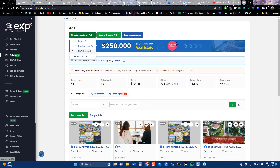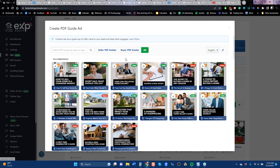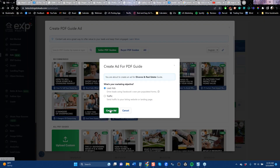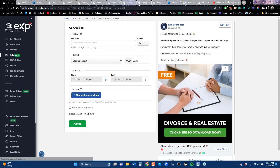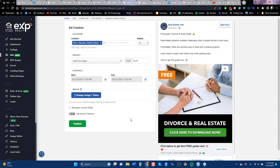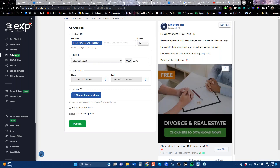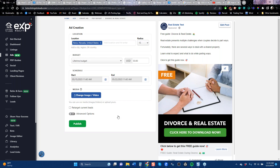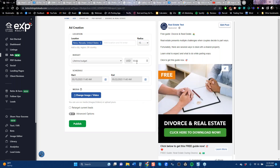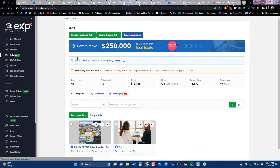You can also run an ad for PDF guides — a really great place to do that. Say you want to run it on sellers and you pick something like a divorce guide. This is a PDF guide, meaning leads are going to cost anywhere from $10 to $30 each — pricey, but if you don't have any listings and want to get conversations going, that's a good way.